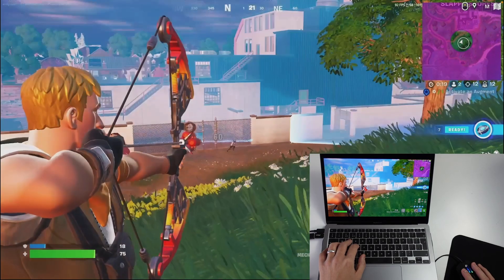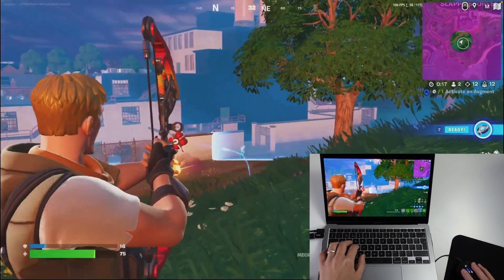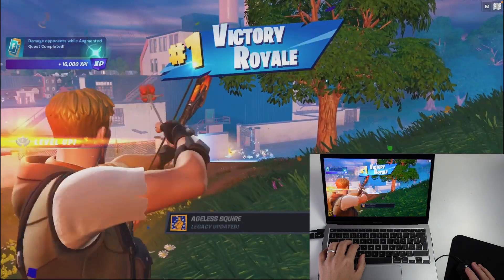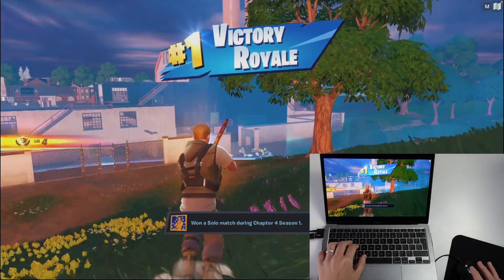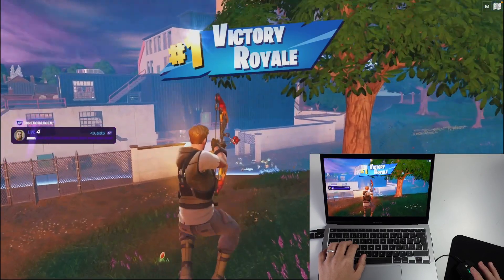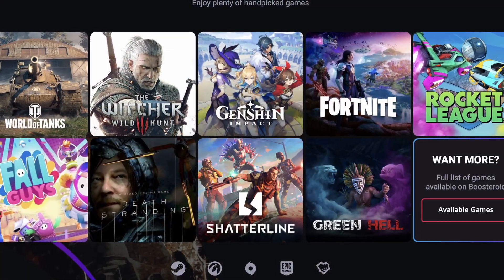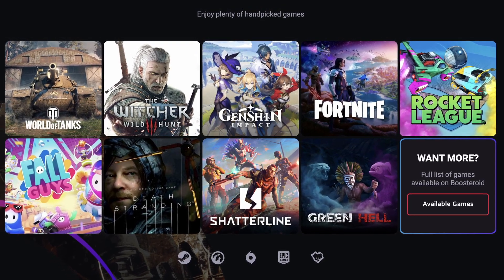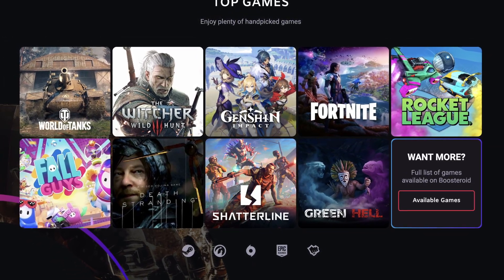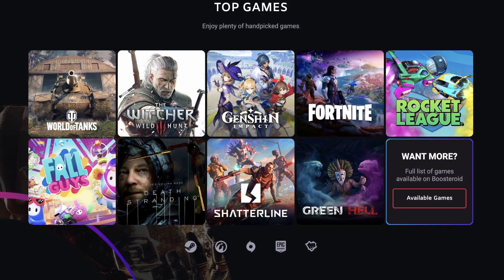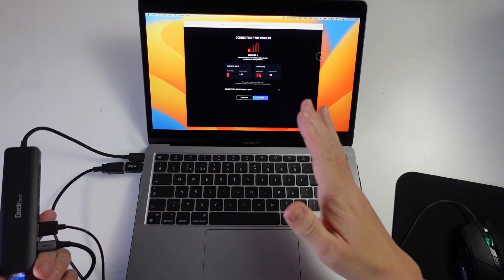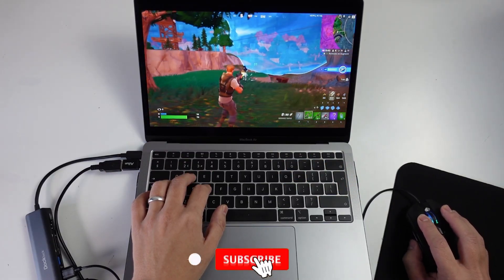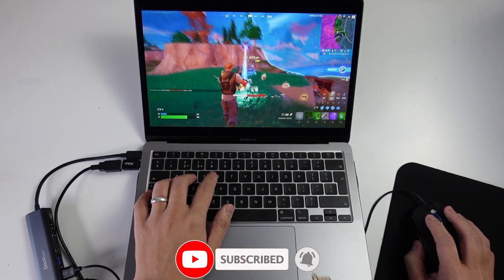Boostroid is pretty much the best cloud streaming service to achieve this. Today we're going to show you how to sign up to Boostroid, how to add Fortnite onto your account, and how to play the online multiplayer version with the rest of the world. Boostroid can run dozens of different games, and the same steps will apply to any other game on the Epic Game Store. I'm also going to show you how to reduce latency and get the best possible gaming experience. If you haven't subscribed already, please consider subscribing to keep up to date with the latest Mac gaming tutorials.